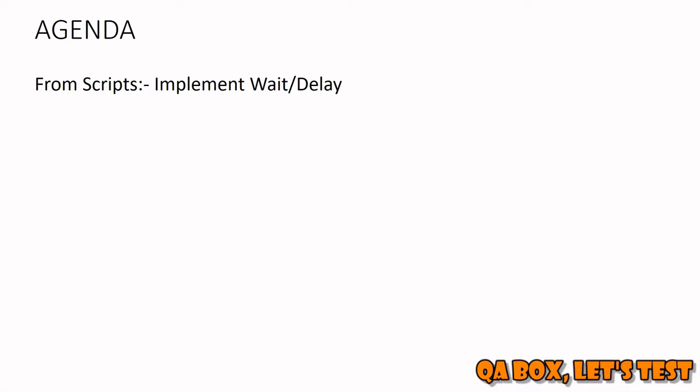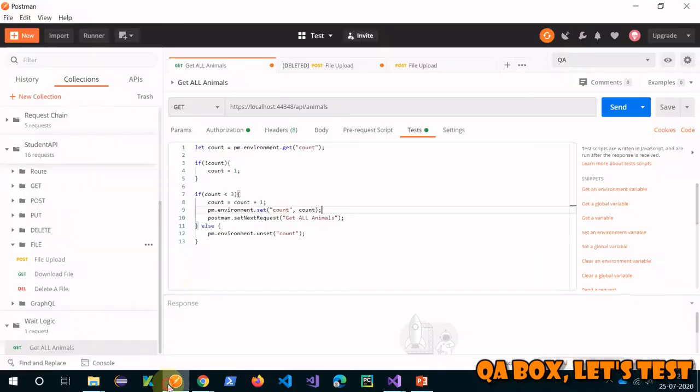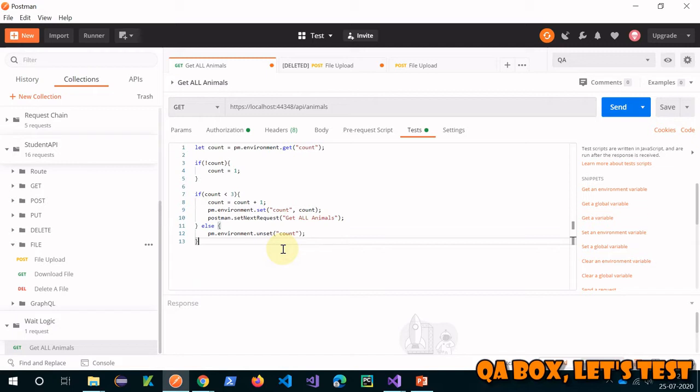Now we're going to see how we can implement wait or delay in Postman. In the last video we created the retry logic, so I'm going to use the same code and extend this further. Let me go to Postman. This is the request we worked on in the last video.